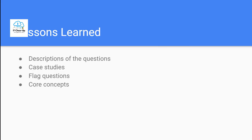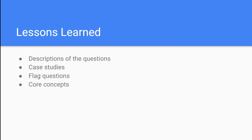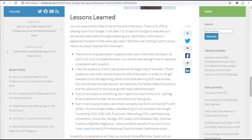Let me also share my lessons learned from my online exam experience. You will receive either pass or fail at the end of the exam. There is no official passing score from Google. It will take at least 7-10 days for Google to evaluate your remote test result before Google releases your certification information. During my exam, I didn't see any long description questions like I saw in the AWS CDA exam. So don't rush to complete the exam. You should have enough time to read and understand each question.